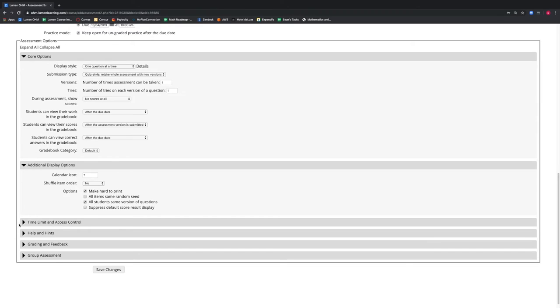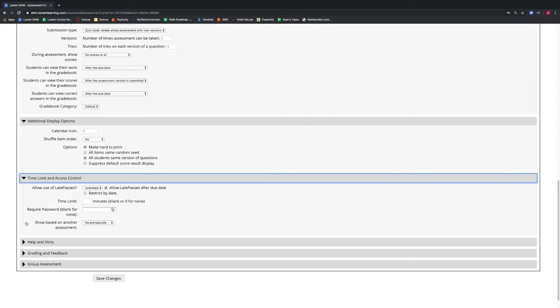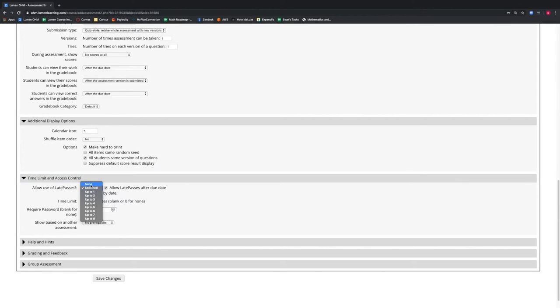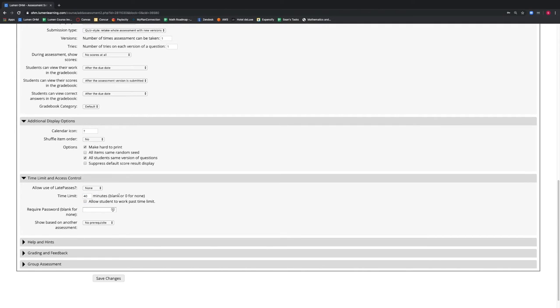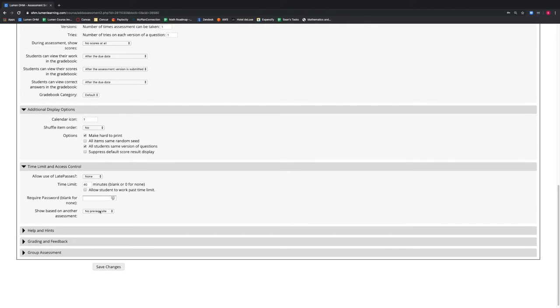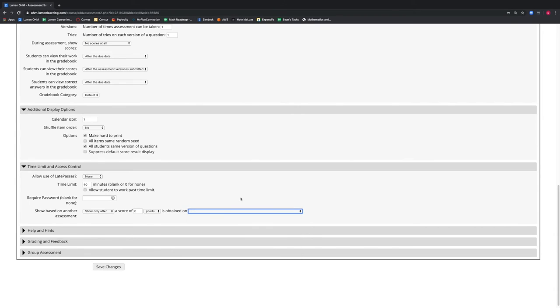Under the Time Limit and Access Control tab, we can determine if we want to allow a late pass. Because this is an exam, we will set that to none. We can also set a time limit for the exam, and we will set this to 40 minutes. We are also given the option to allow our students to work past the time limit. We also have the ability to allow the exam to be taken based on the completion of another assessment — this is useful if we want to make sure a student has completed an assessment with a certain score before allowing them to take another. We will leave this setting to no prerequisite.